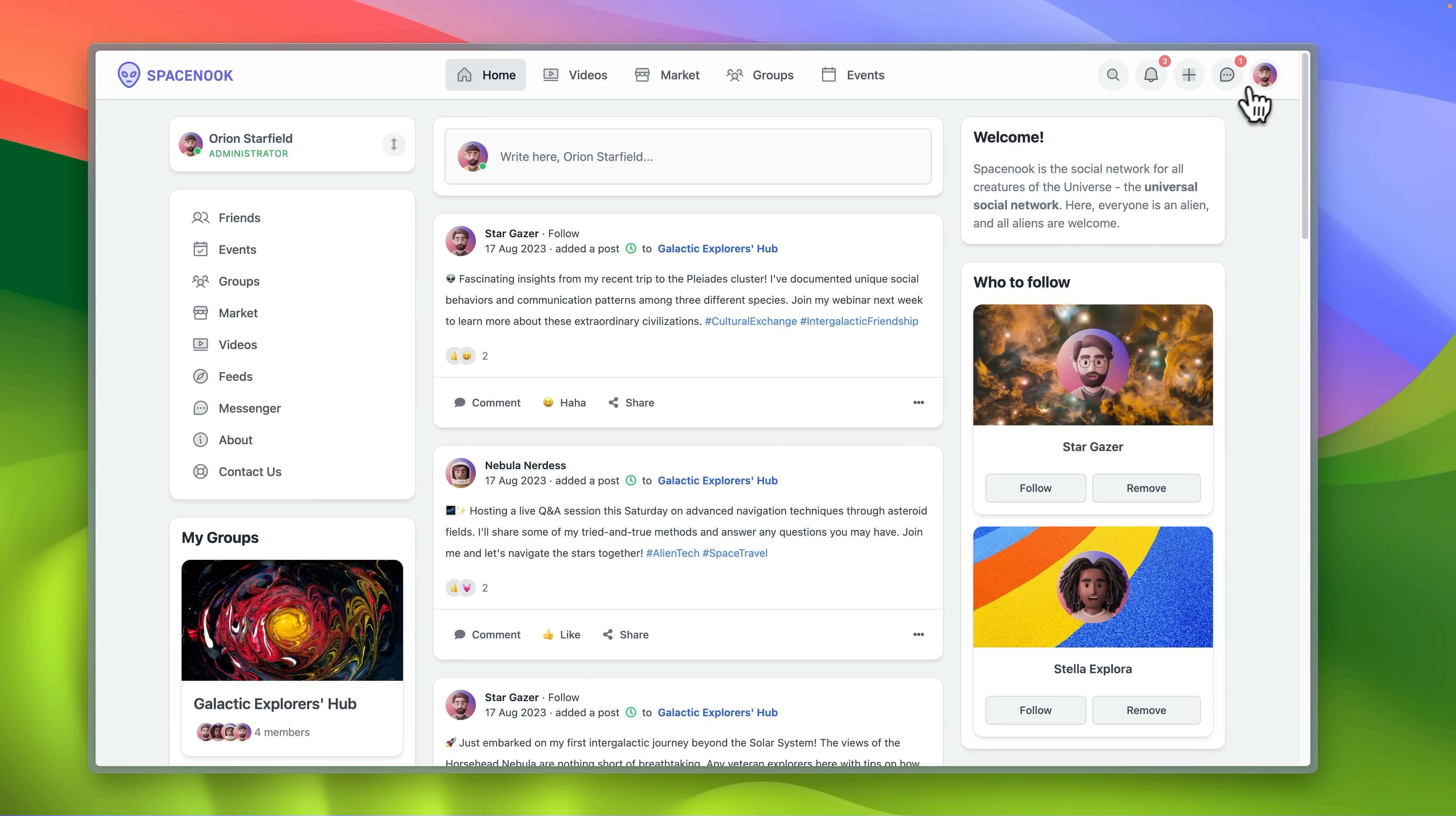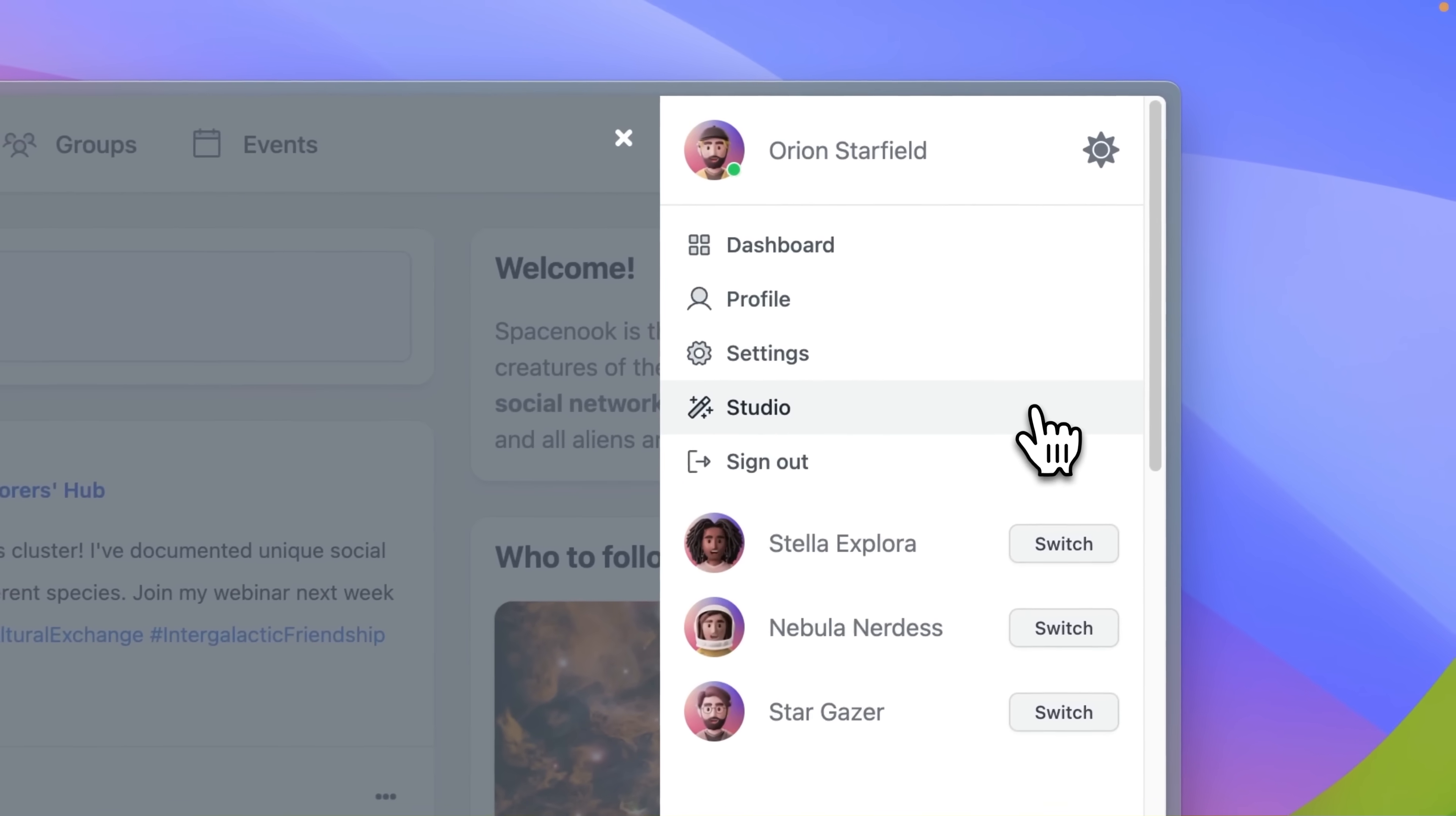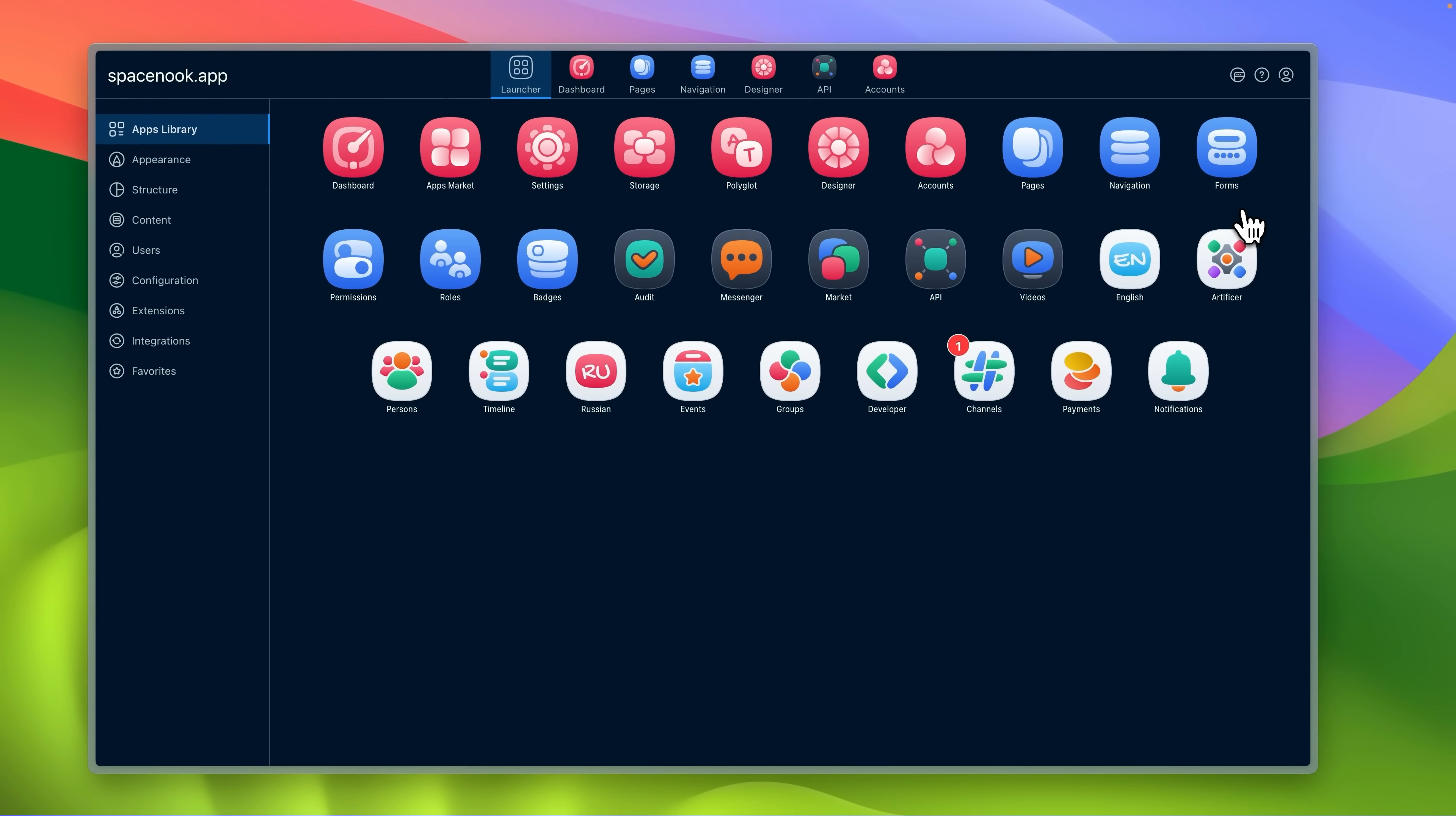The back-end includes the database, application server and the configuration system called studio.